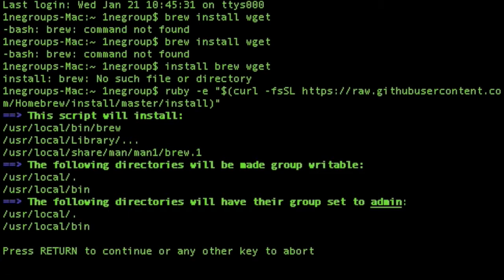So brew install wget, and then it'll go out and get the wget package and install it on your computer for you. Okay, I gotcha.